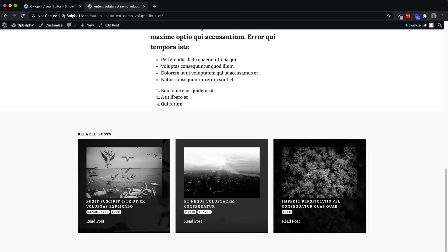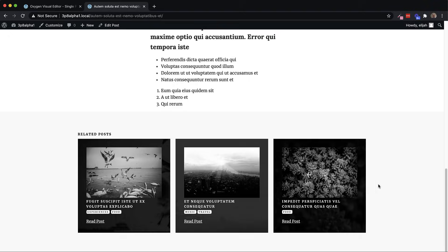So we're viewing a post with the food and music categories, let's scroll down and see what the related posts are. So you can see here, we have one with experiences and food, we have one with music and travel, and we have one with just food. So now we've got these related posts that are returned using dynamic data in a query.